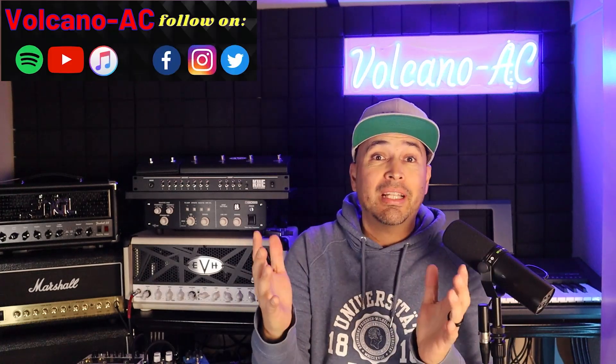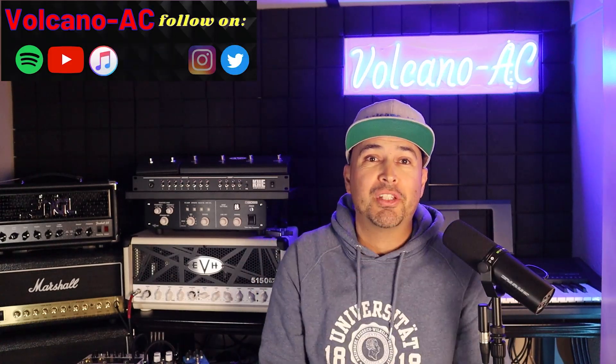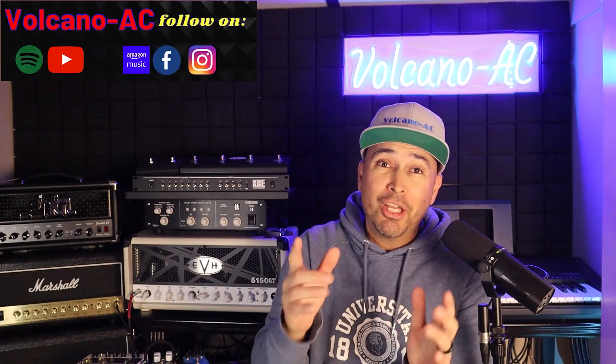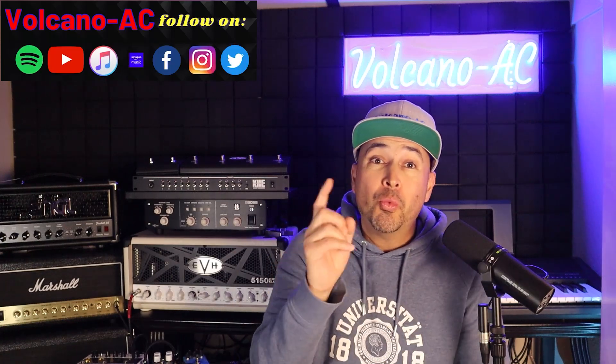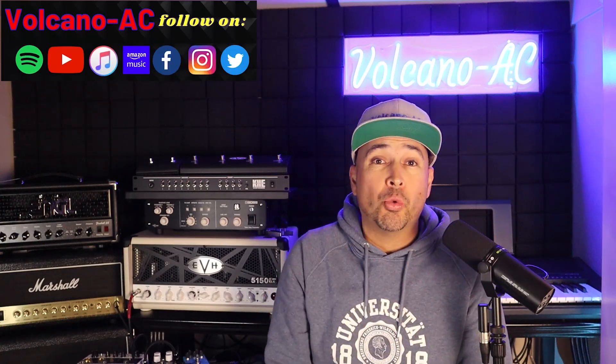Hello and welcome to the channel. I'm VolcanoAC and recently I purchased my very first Mac computer. I got a Mac Studio with the M2 Max chip.